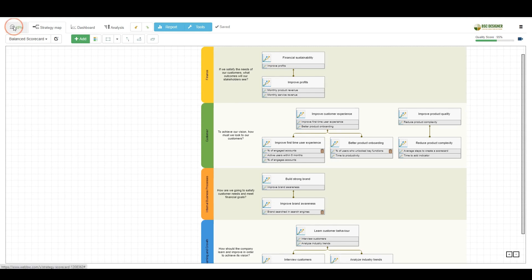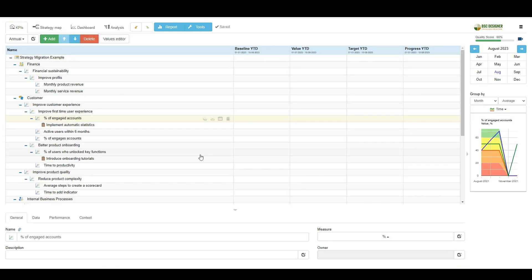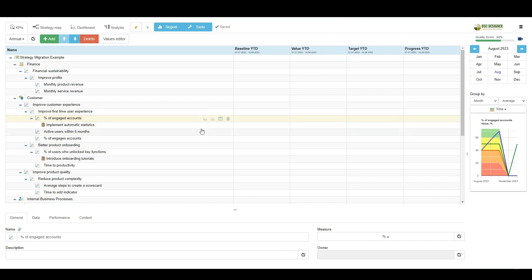So, what's the benefit of having such a scorecard in BSC Designer and not in a spreadsheet software? With specialized software, you have some advanced functions out of the box. BSC Designer does all calculations automatically. It normalizes the indicators, it calculates the performance for the goals, and it takes into account weights.